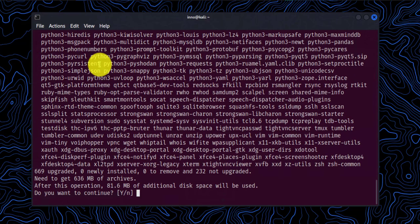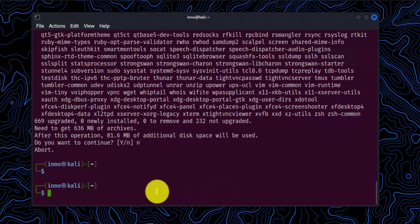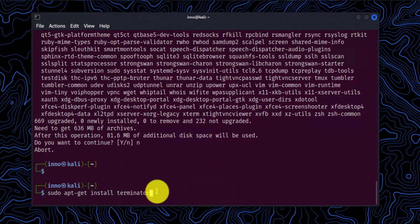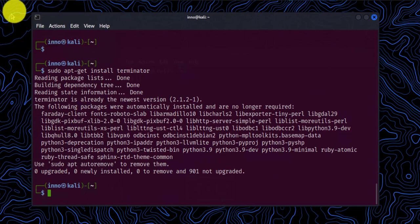And now it's asking whether I should go ahead and do the upgrade. I'll say enter N for no because this might take a while. Now we'll go ahead and do the install of the Terminator application. So sudo apt-get install terminator. I had already installed the application.